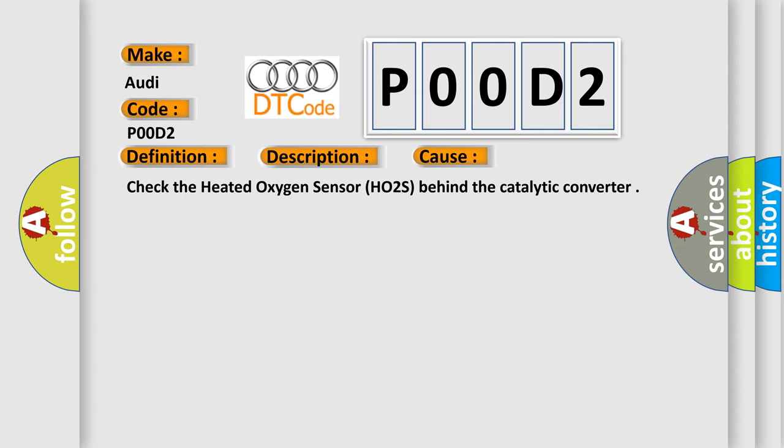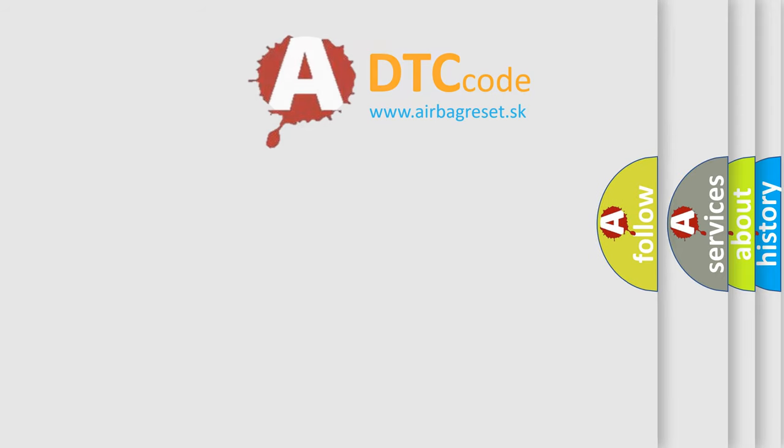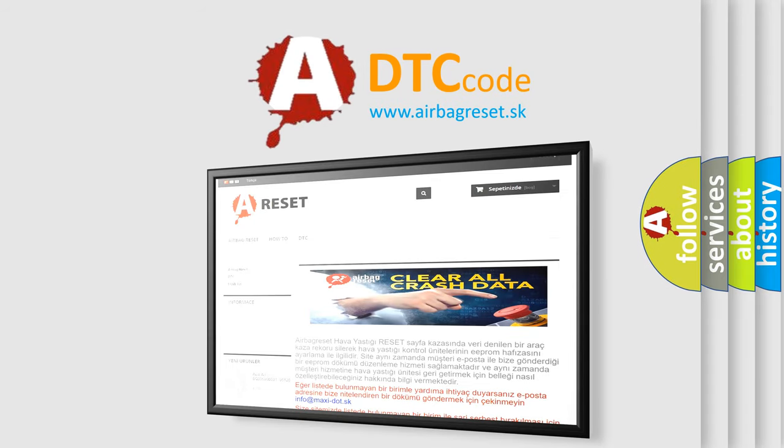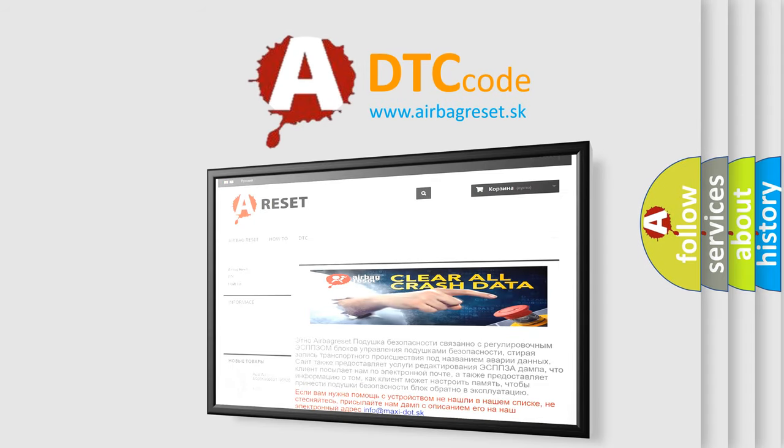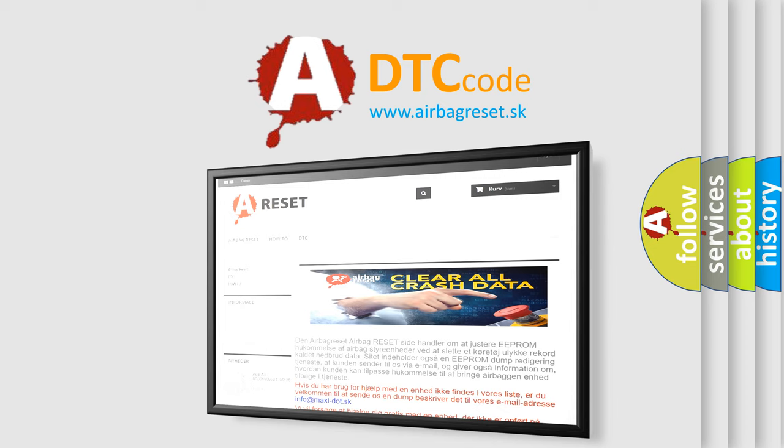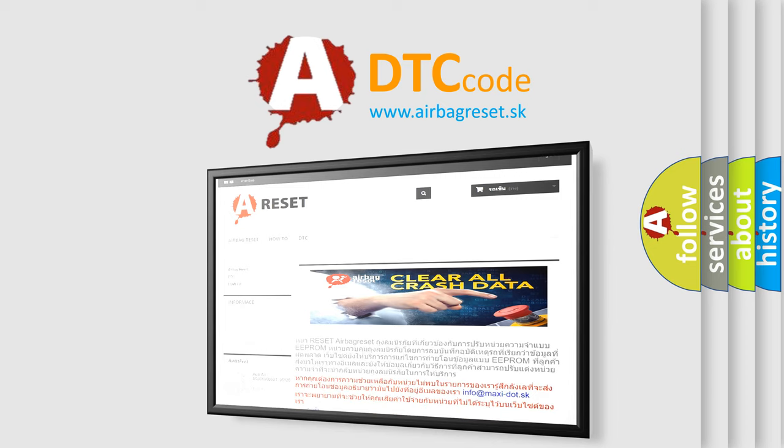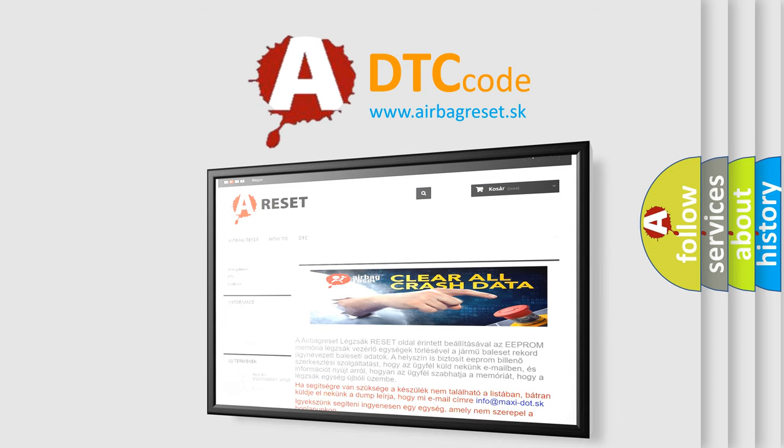The Airbag Reset website aims to provide information in 52 languages. Thank you for your attention and stay tuned for the next video.